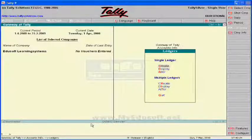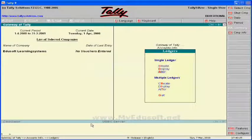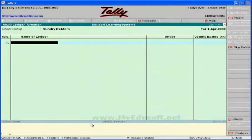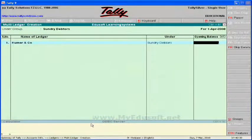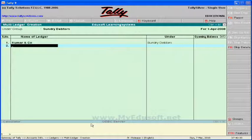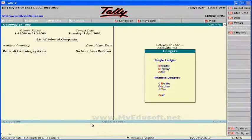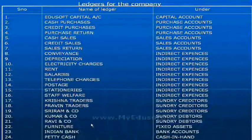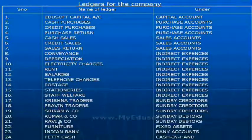Next we have Kumar & Co and Ravi & Co under sundry debtors. Select sundry debtors as the group and enter the names Kumar & Co and Ravi & Co.